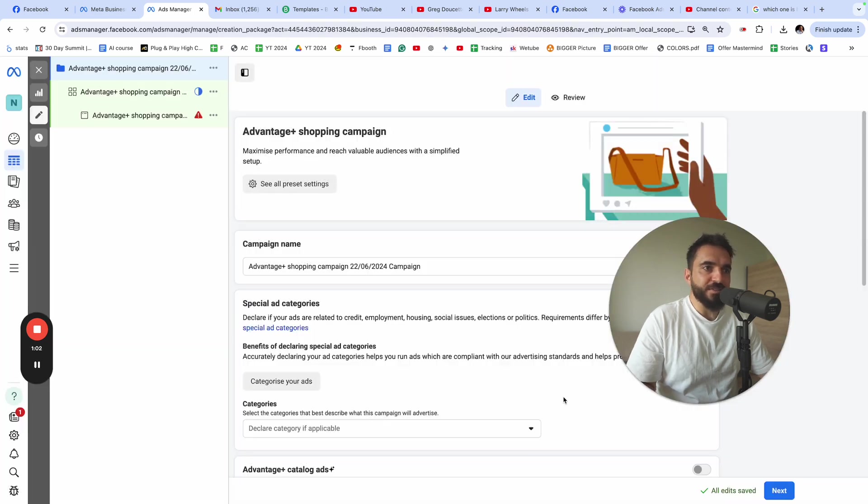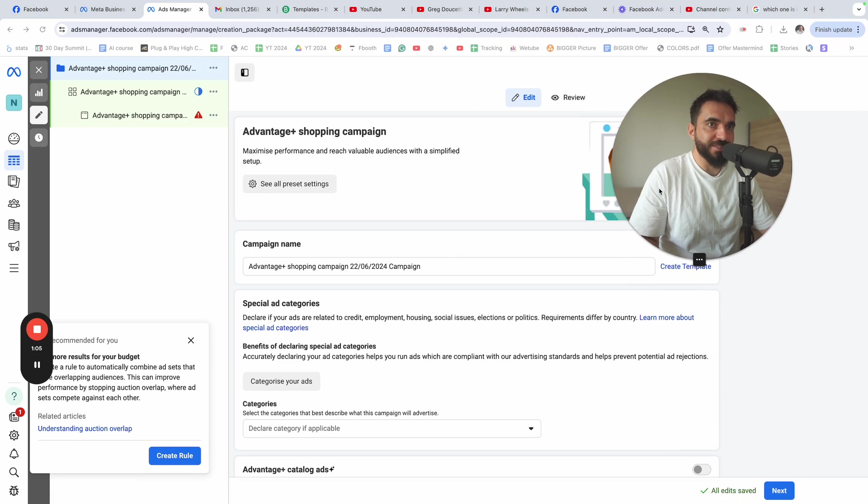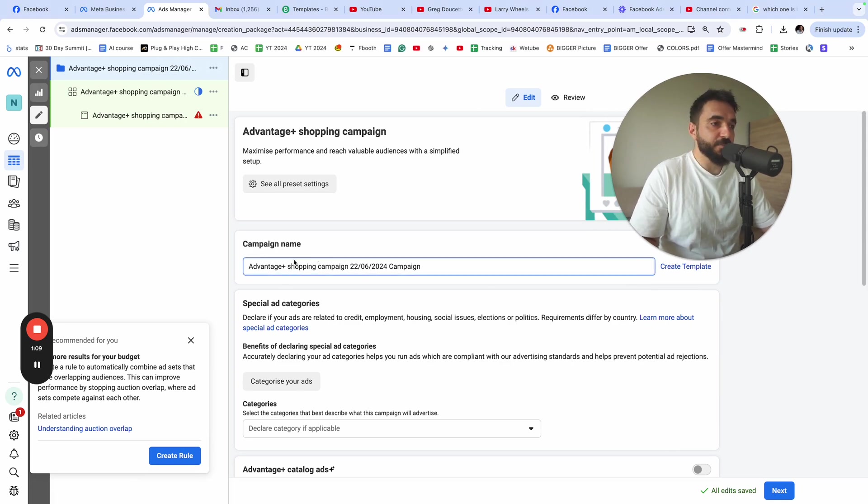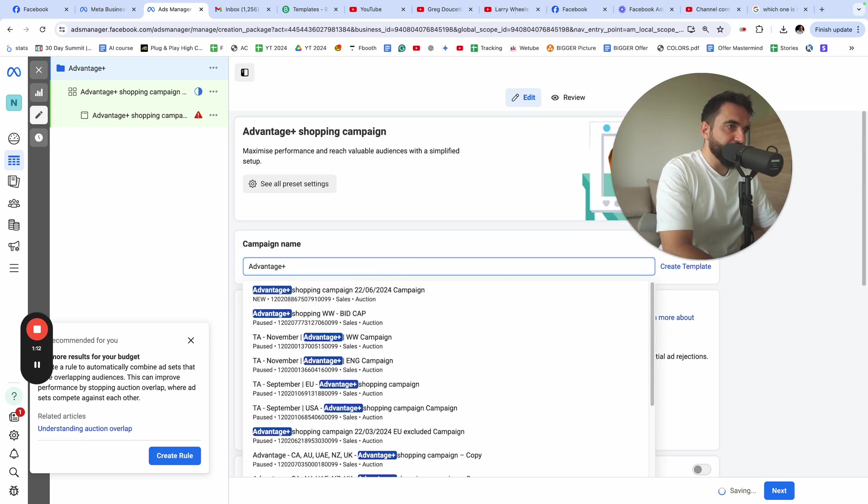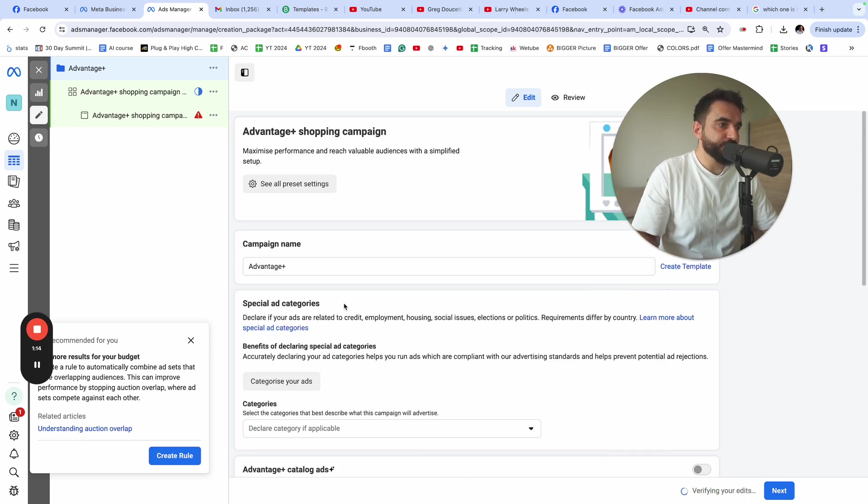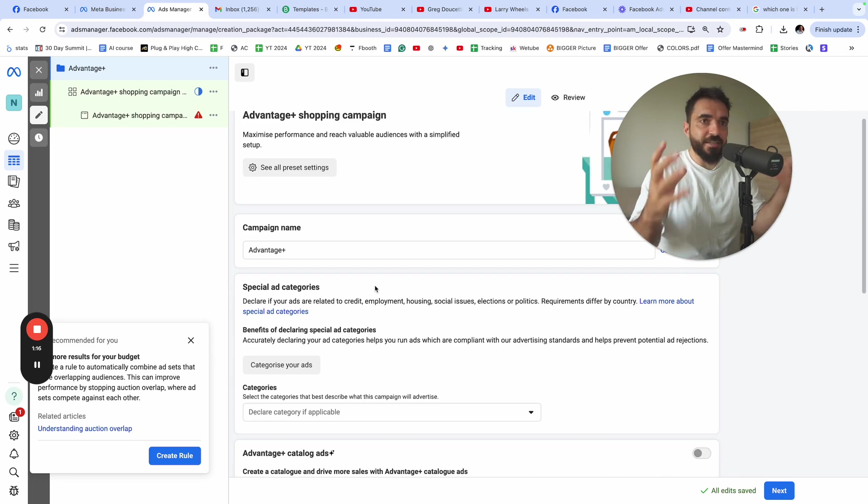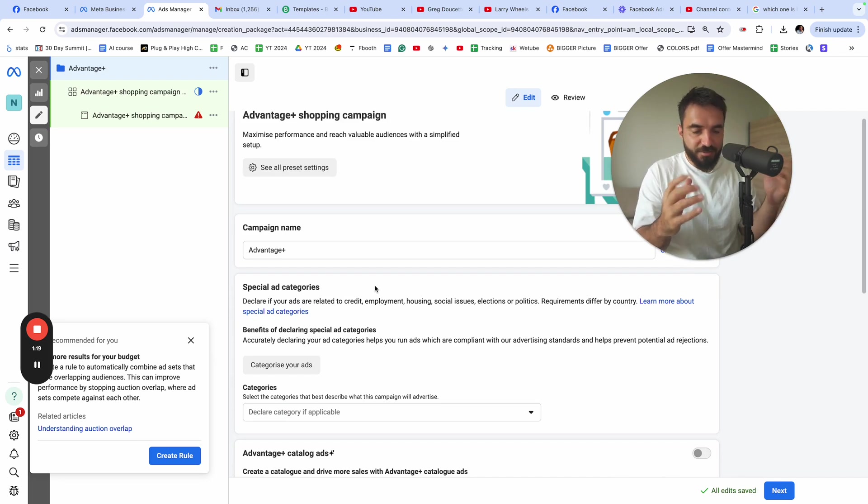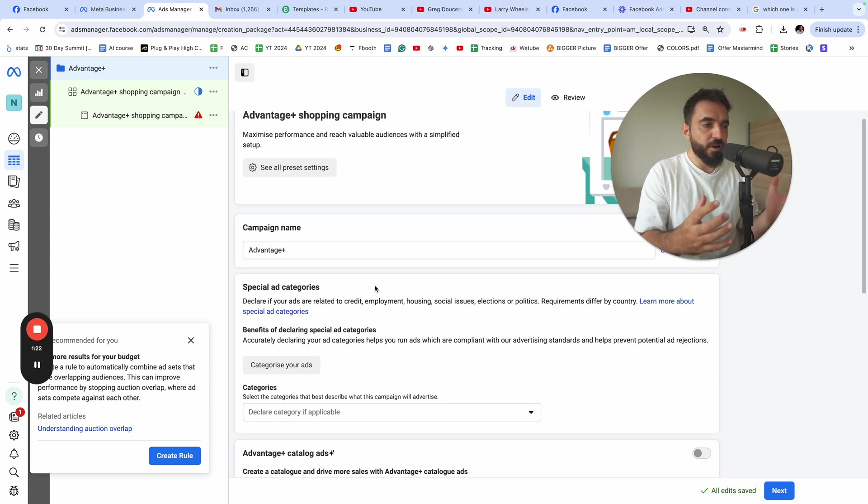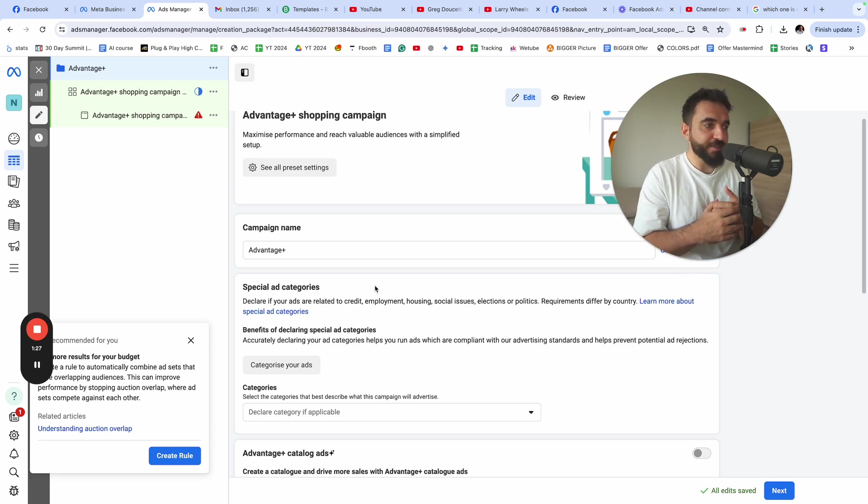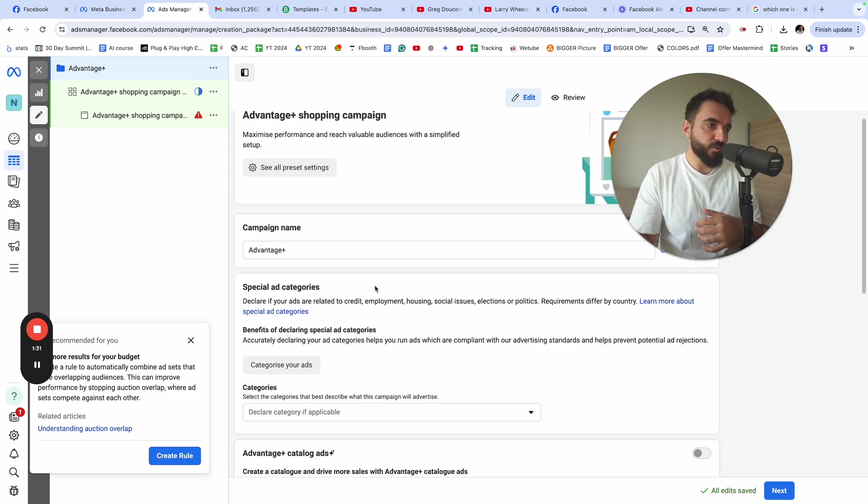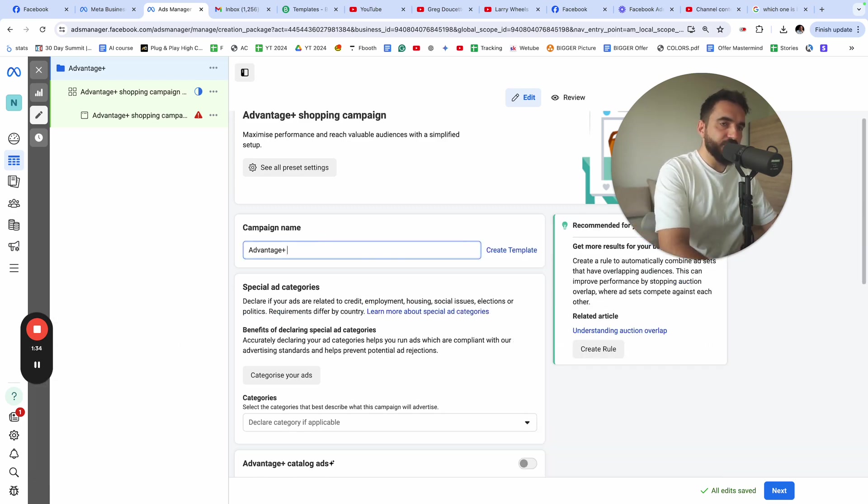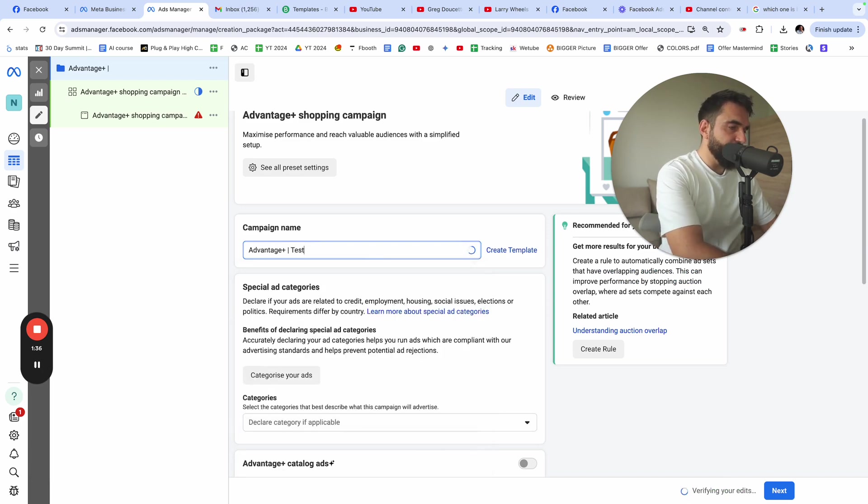Once you click continue, you're going to see a menu that looks exactly like this. You need to give your Advantage Plus campaign name. I'm just going to name it Advantage Plus campaign. The idea with the Advantage Plus campaign is that it's super simple to set up. It's very easy to use. That's why Facebook is launching this type of campaign for anybody out there to be able to run Facebook ads.